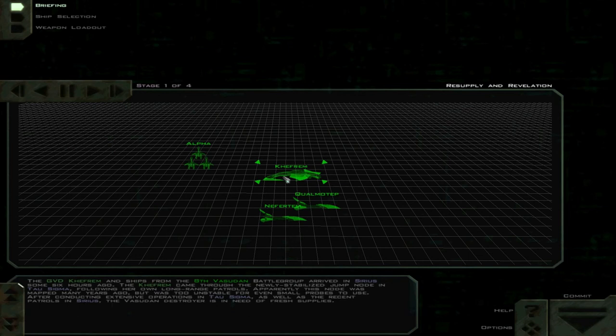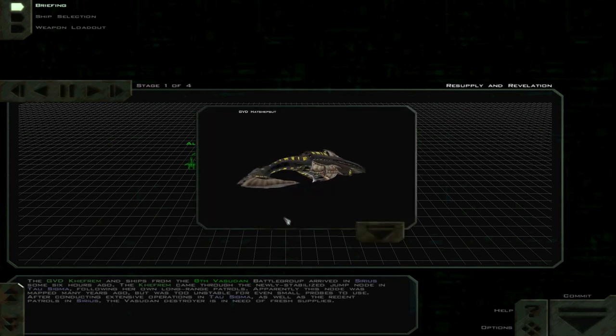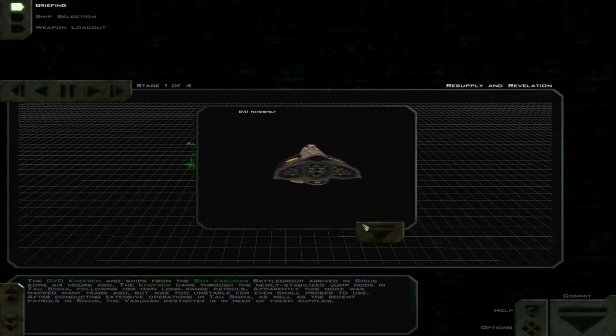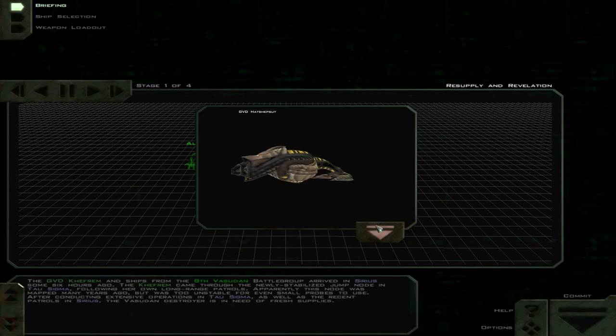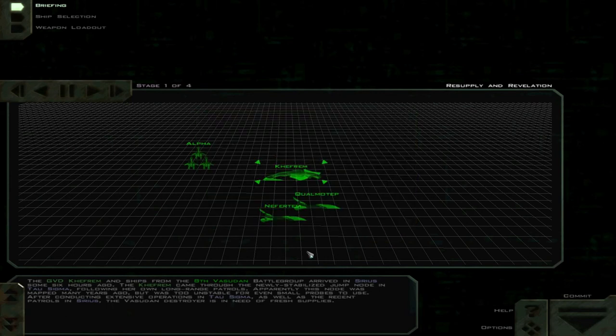Apparently, this node was mapped many years ago, but was too unstable for even small probes to use. After conducting extensive operations in Tau Sigma, as well as the recent patrols in Sirius, the Vasuddin destroyer is in need of fresh supplies.